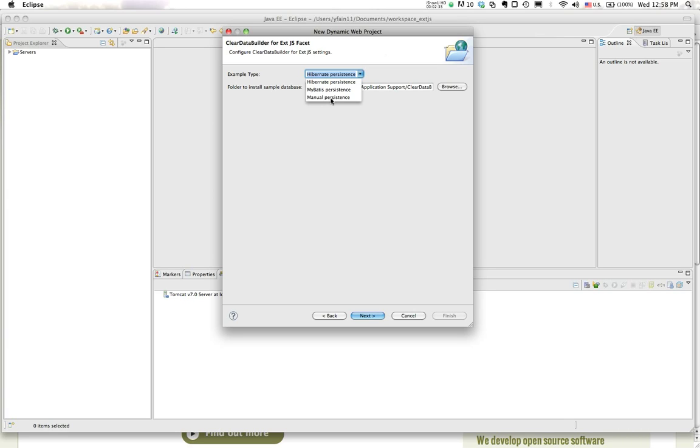If you want, you can use MyBatis, which is a very popular, nice data mapping framework which we like. Or if you want to use Hibernate, we also support this. But today I will just do manual persistence.